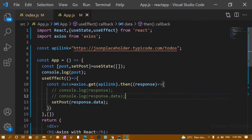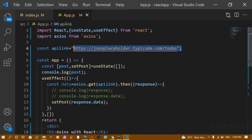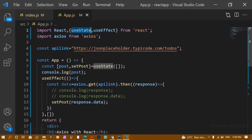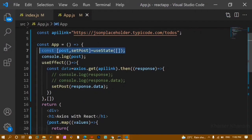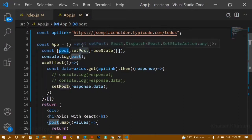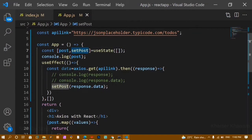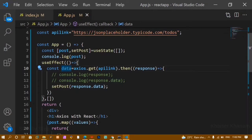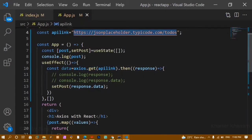Here I have an example where we fetched data using the JSONPlaceholder API link, which is stored inside a variable. I have imported the axios package along with useState and useEffect. useState is used to create one state, initialized as an empty array. Inside useEffect, I create a variable 'data' which returns a promise, and using axios.get we pass the API link to fetch the data.